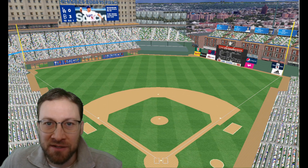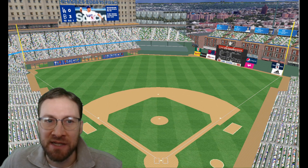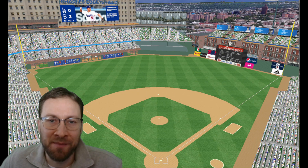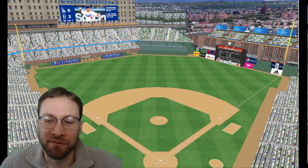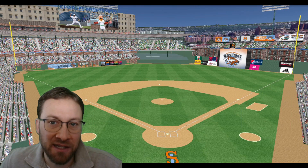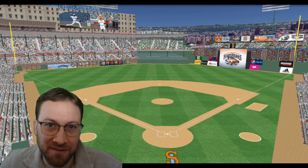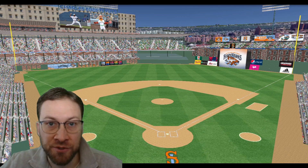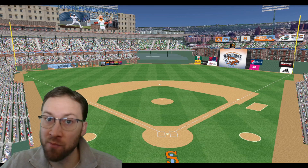Here is Silva M14's rendition of Ebbets Field converted to be the home of the Atlantic League's Staten Island Ferry Hawks. If you want to be able to do this on your own, keep watching.